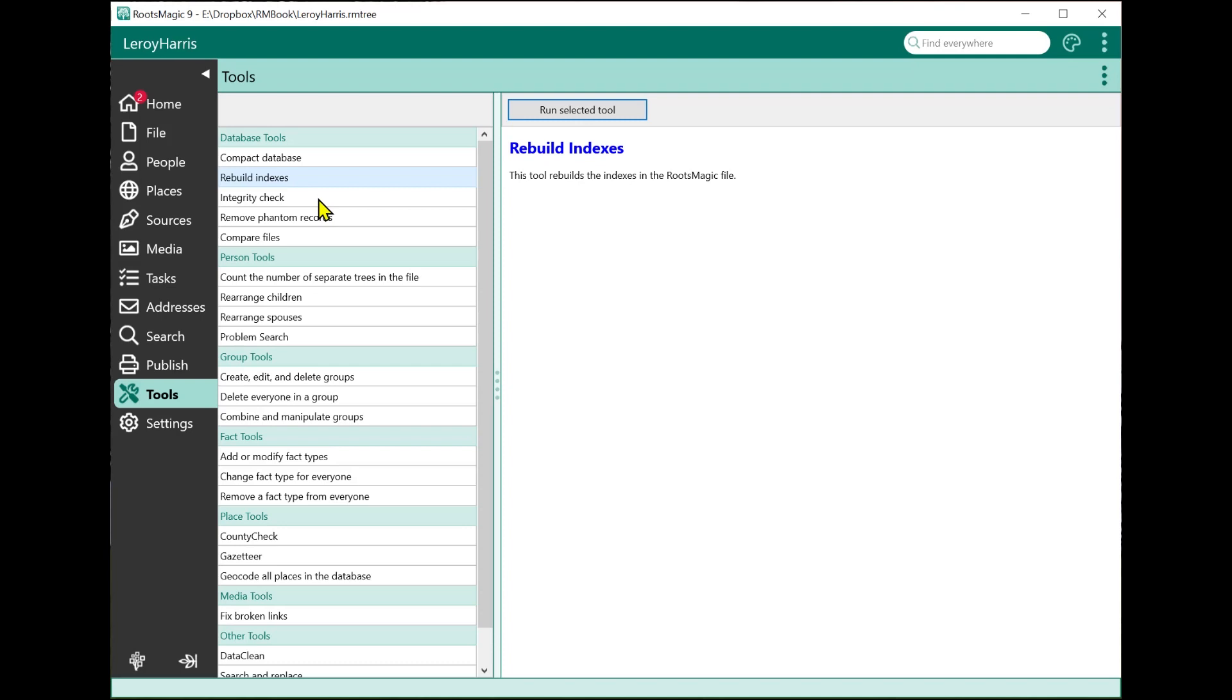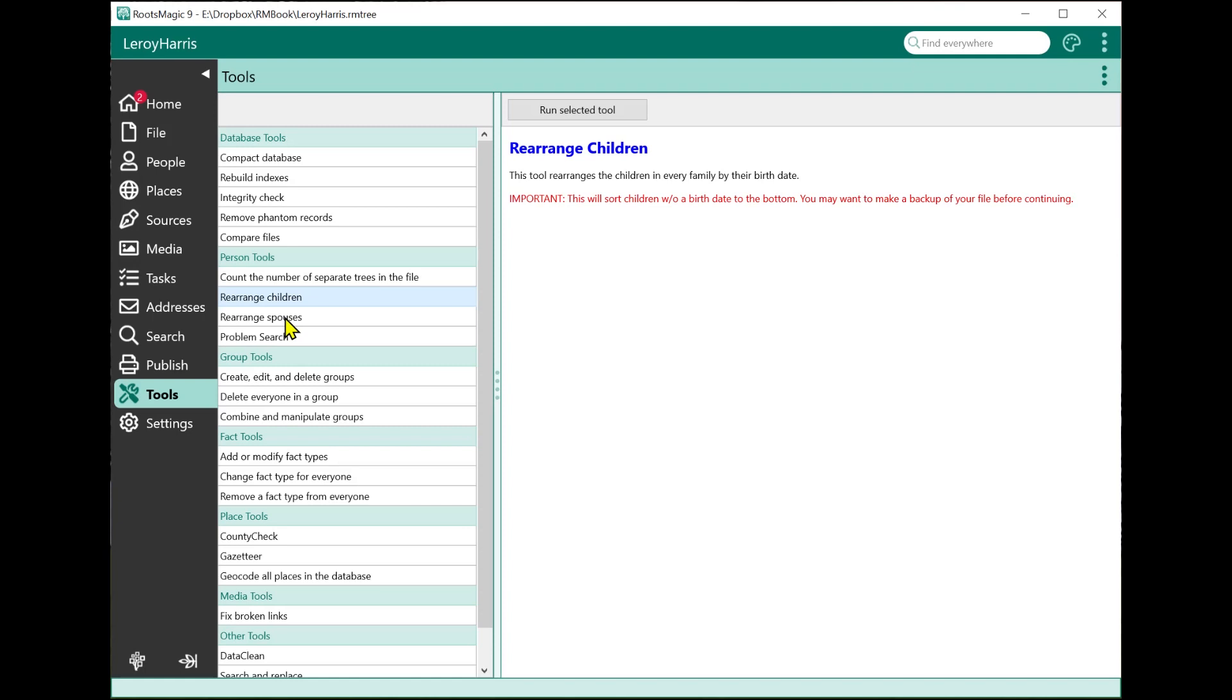The first ones I'm going to show you are Rearrange Children and Rearrange Spouses. RootsMagic has the ability to rearrange the children in a family. If you're on the person view, you can select a family, say Rearrange the Children, and it'll let you rearrange the children in the family. Same thing with Rearrange Spouses.